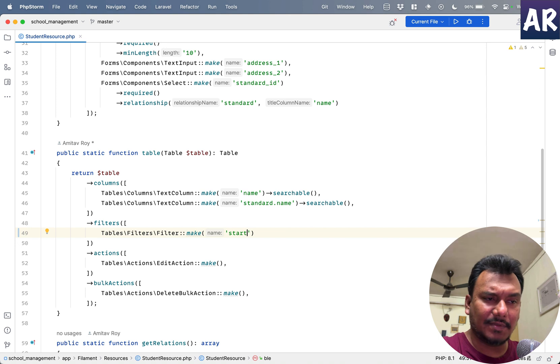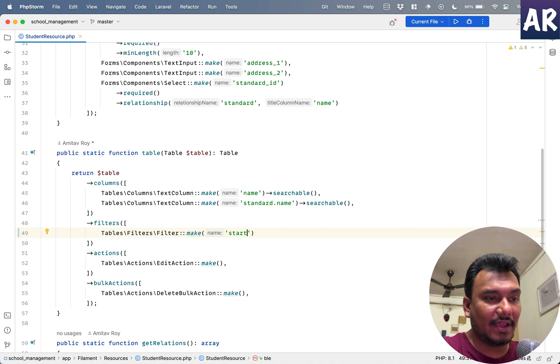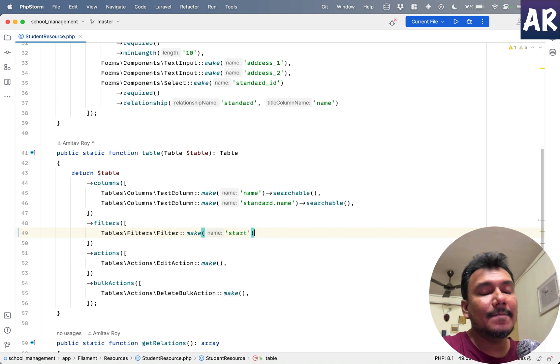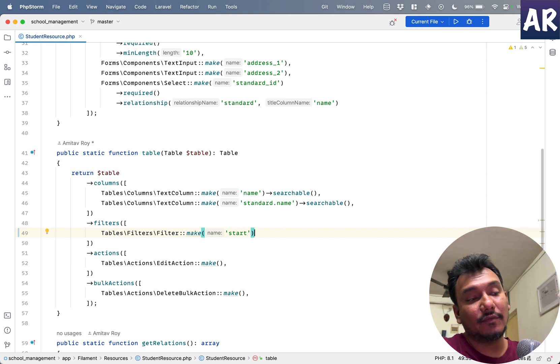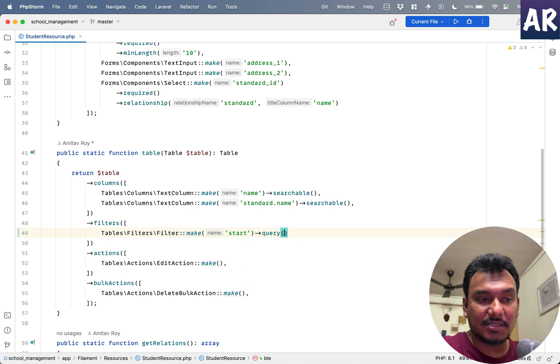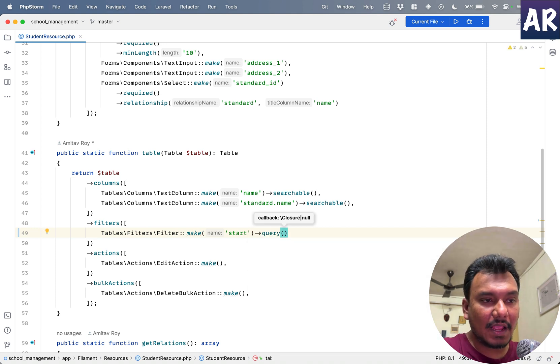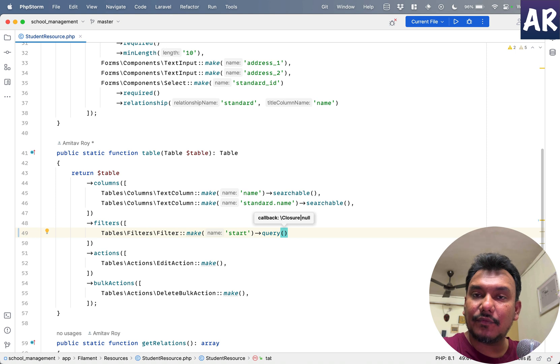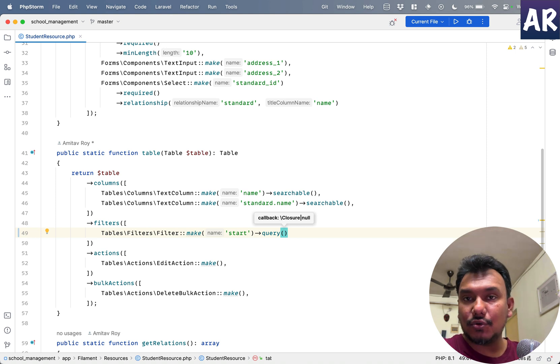We'll call this 'start'. I'll tell you why I'm doing this. Basically what I'll do is run a specific query, and in that query we are going to filter out all the students which are in standard one.